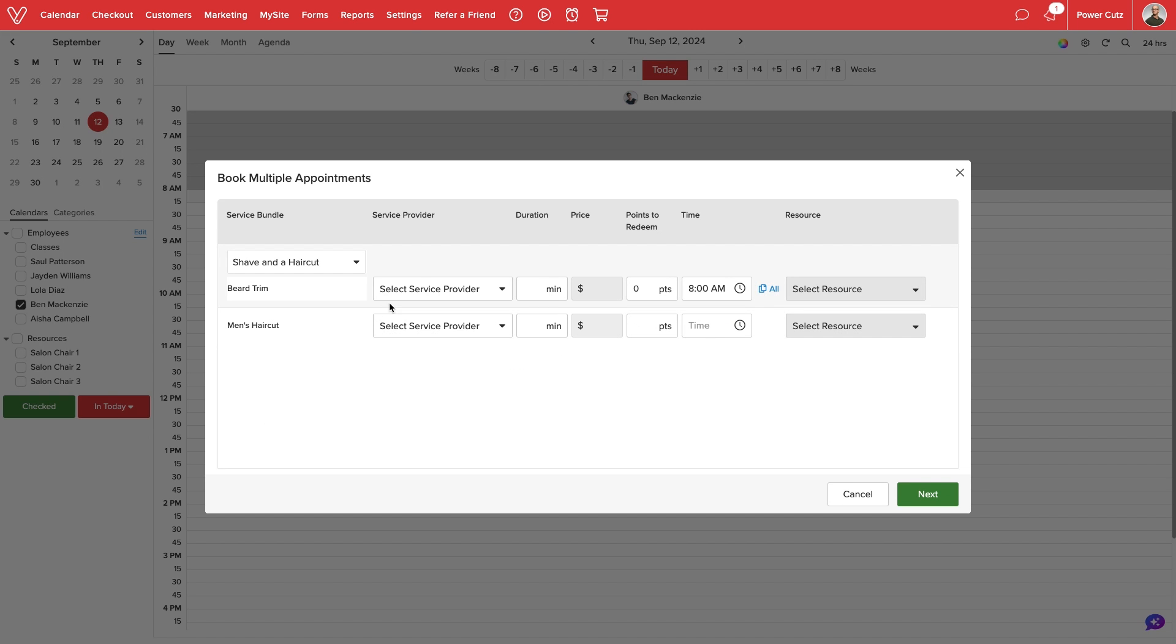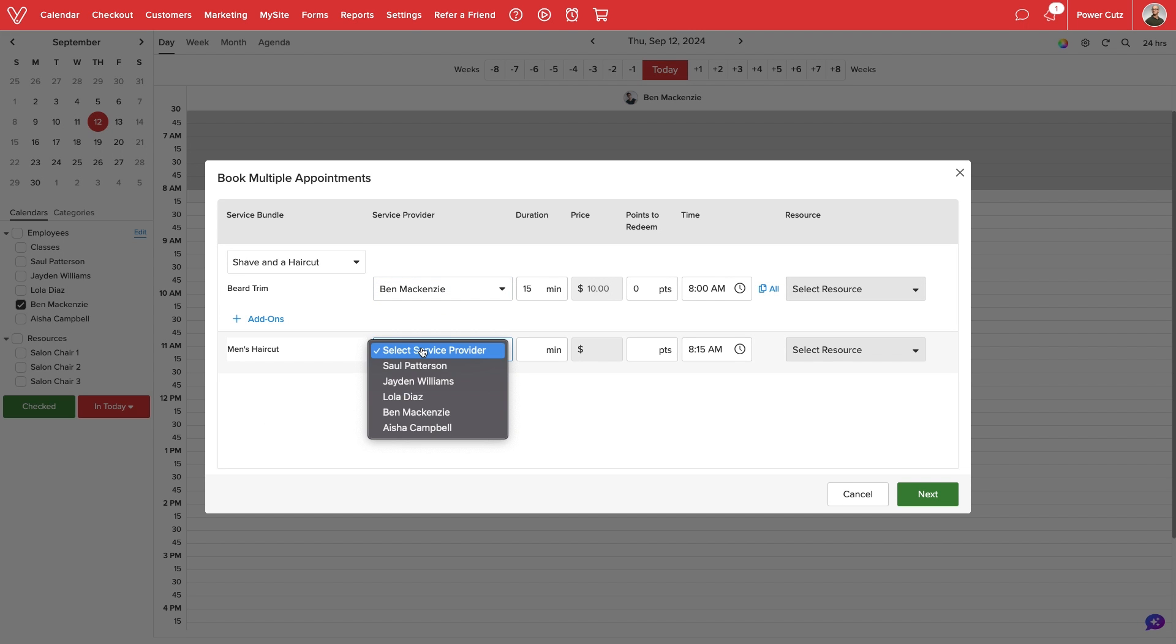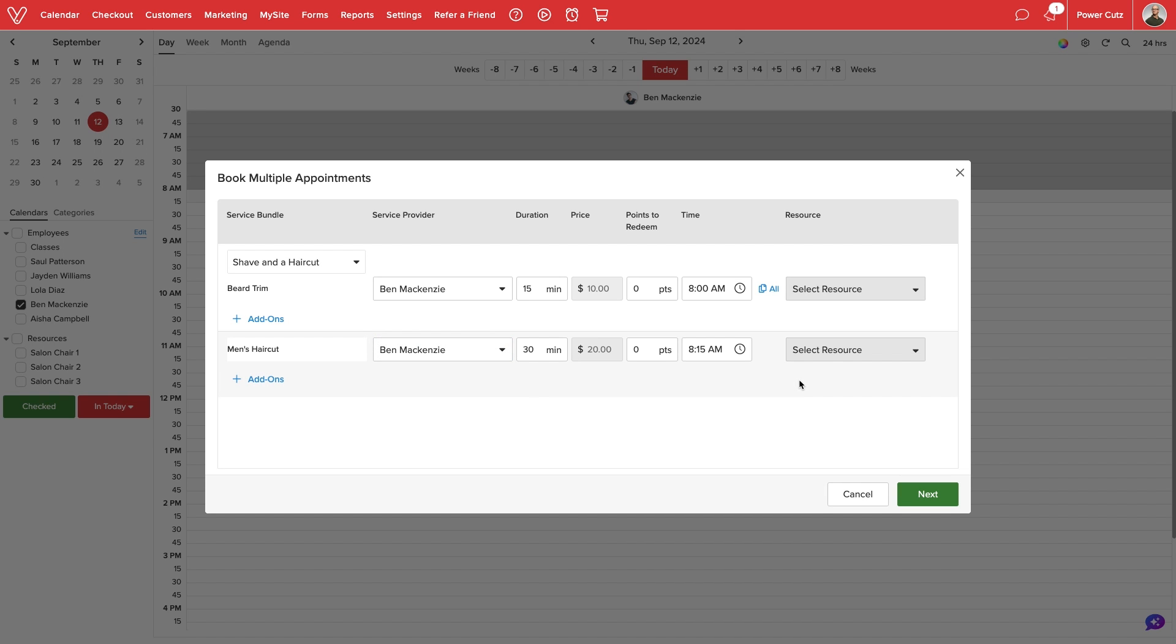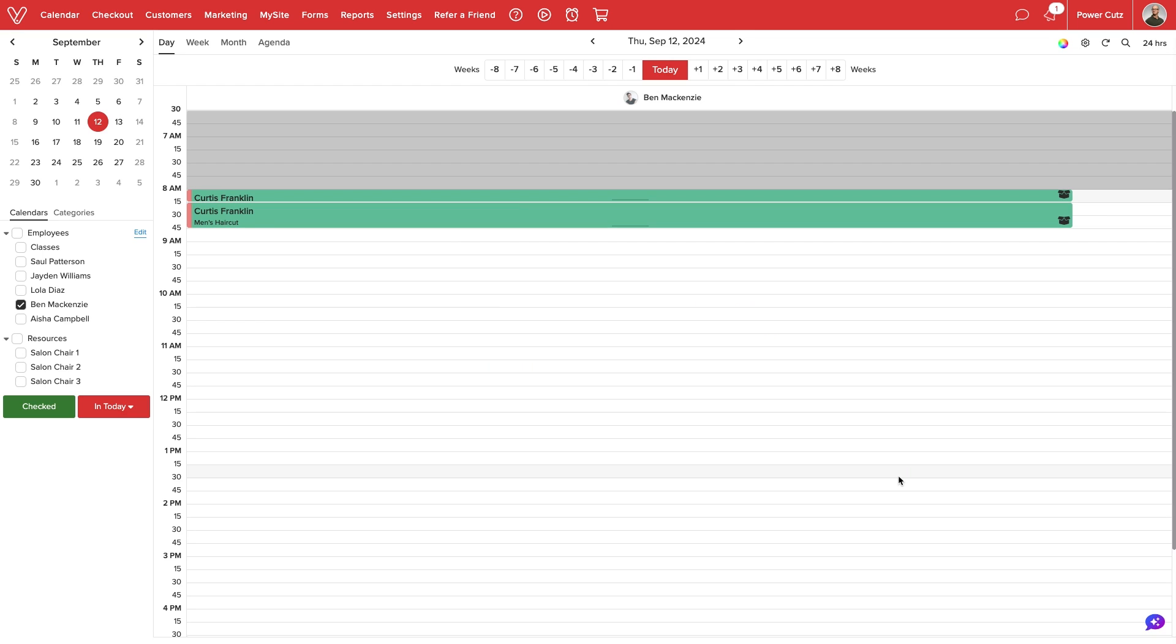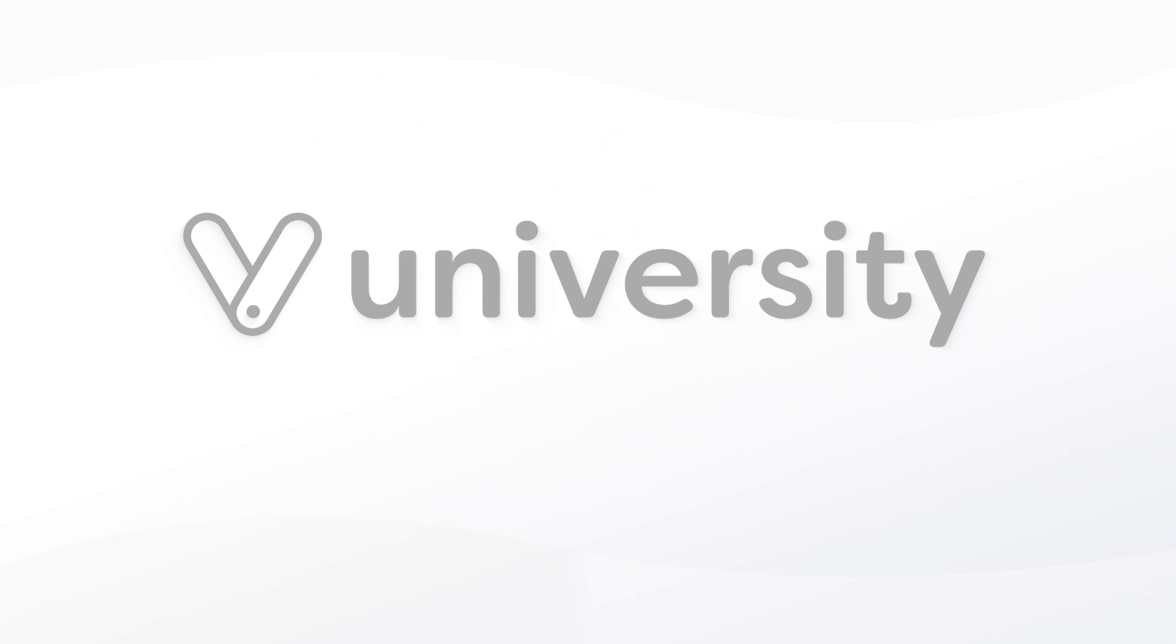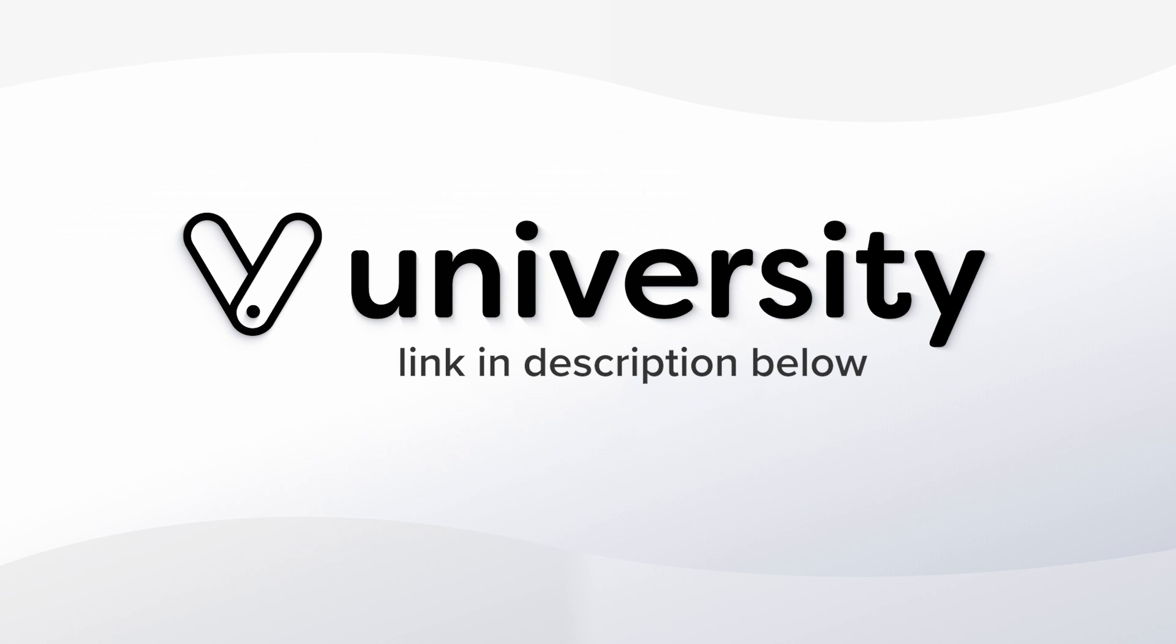For each service, we can assign a service provider, adjust the duration and price, and attach a resource if needed. We'll select Next, then select Book, and Vegaro will add all bundled services to the calendar.